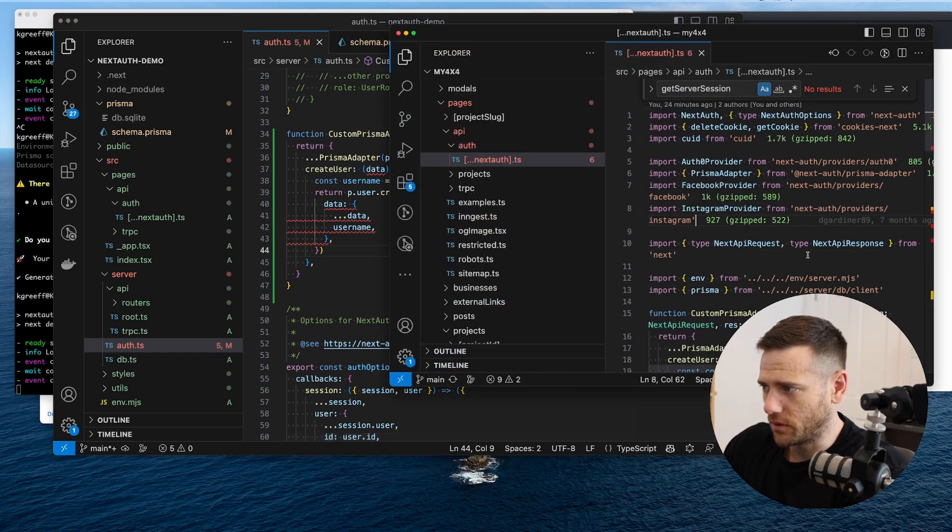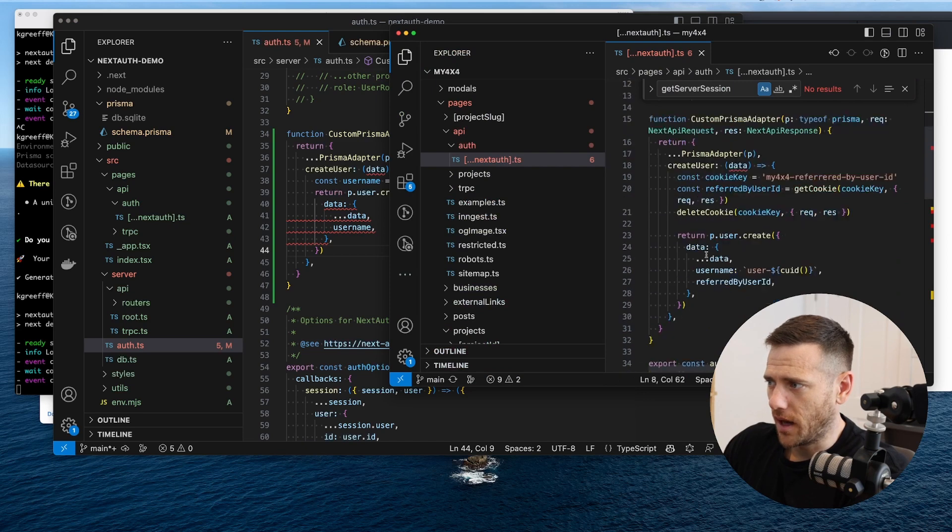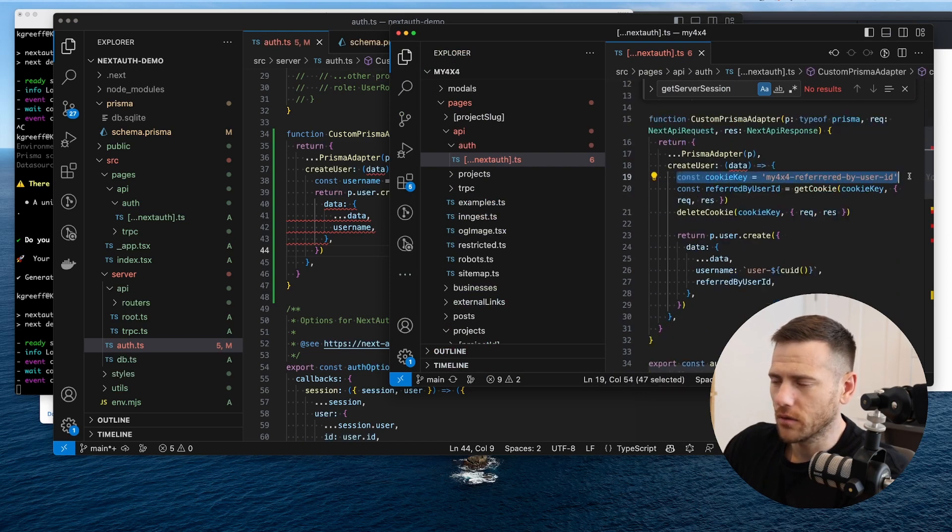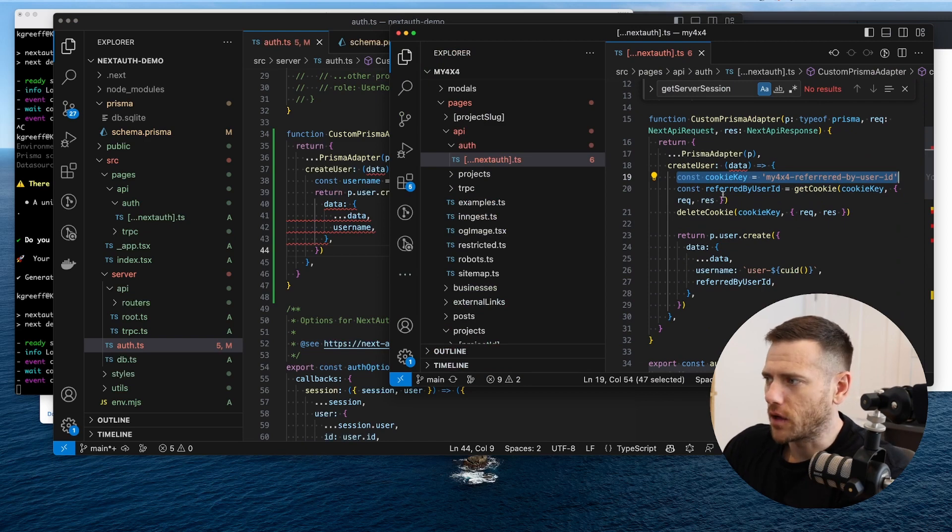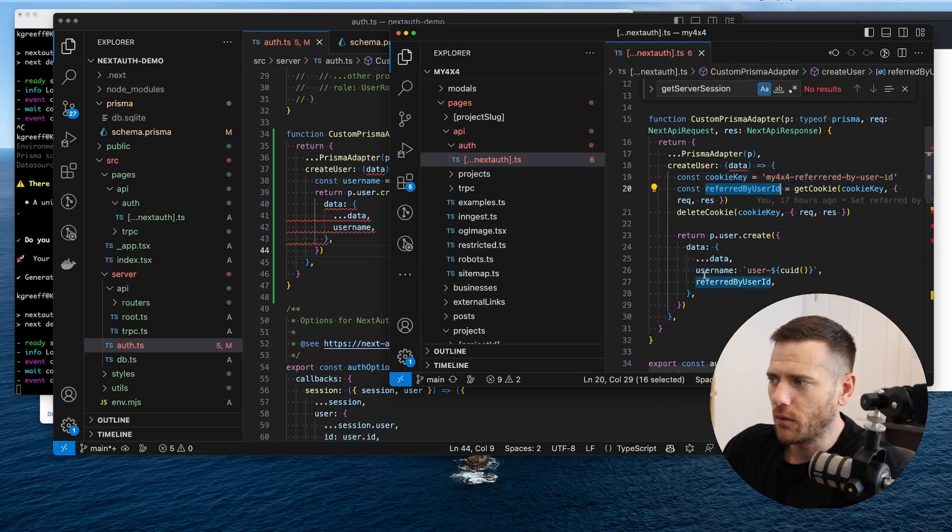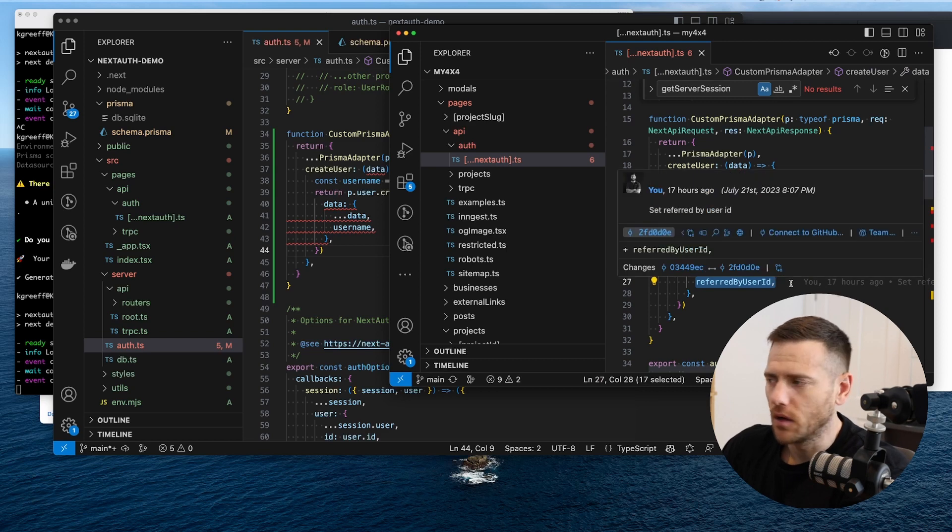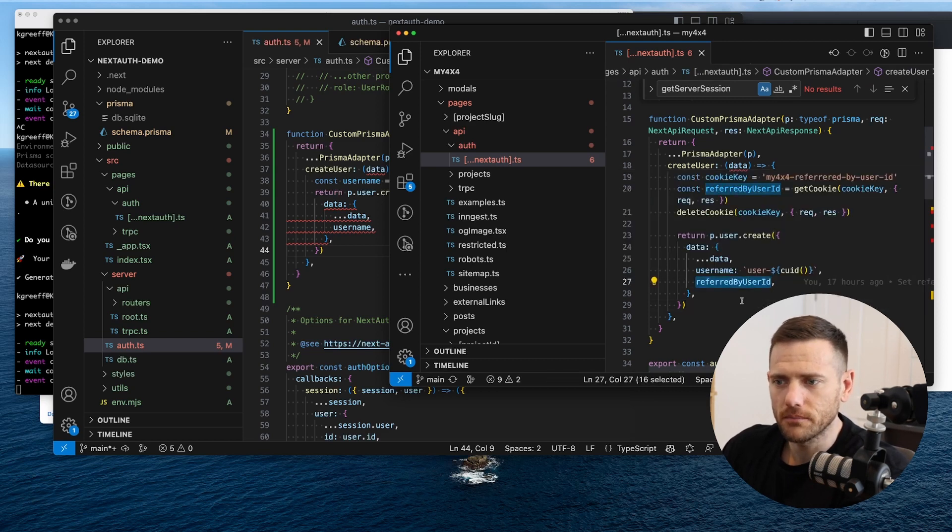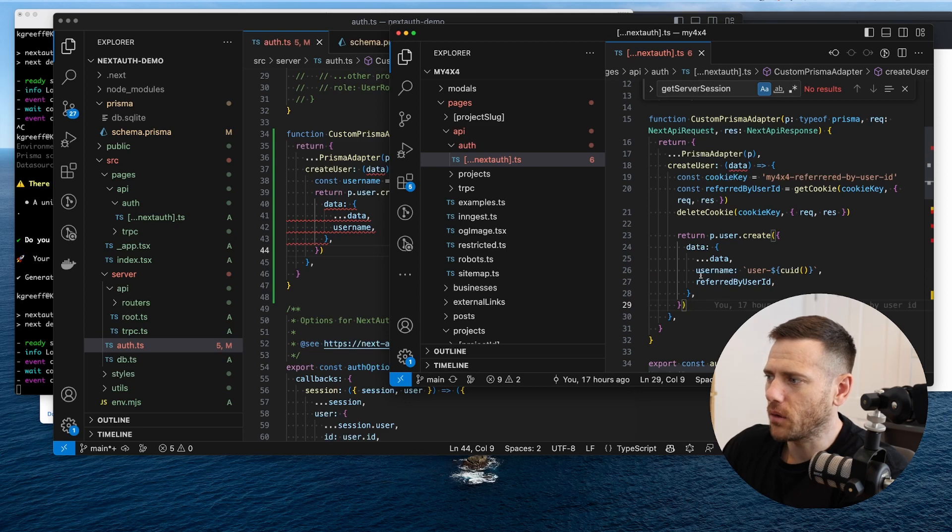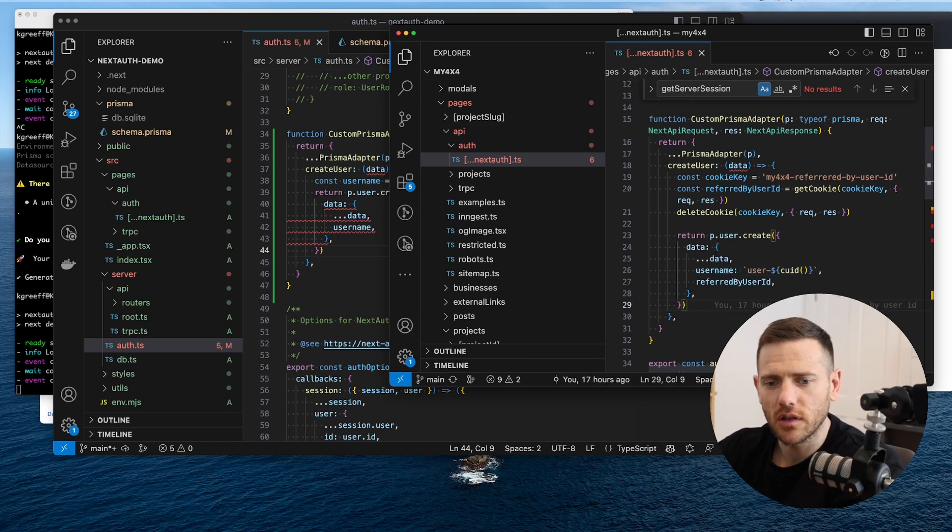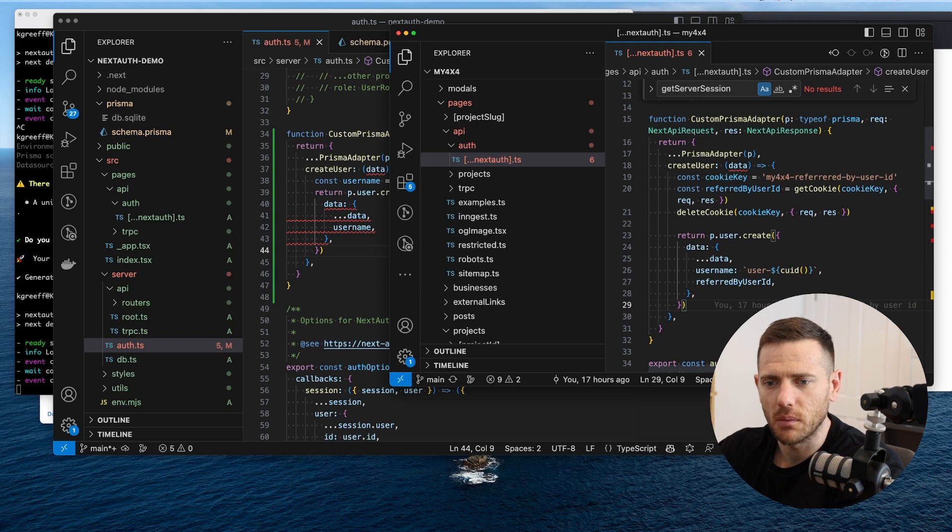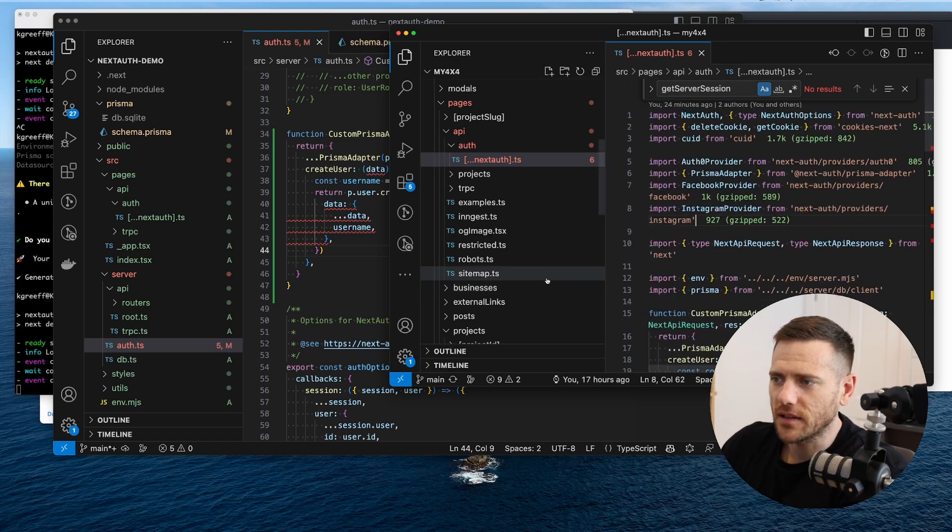So what I'm just trying to show you here is now we can create a custom Prisma adapter that wraps the original, basically returns the original, and then we override specific methods. And this allows us to hook into that adapter and do special logic. I found this extremely useful because in my 4x4 what we're doing now is we are grabbing a cookie from the user who referred someone. We grab that and we grab that ID and then we store, when a new user creates an account, we store the ID of the user who's referred them. And then we also create the username. So that means we have users, as soon as they're logging in, they have a username, it's not blank. So hopefully that's helpful.